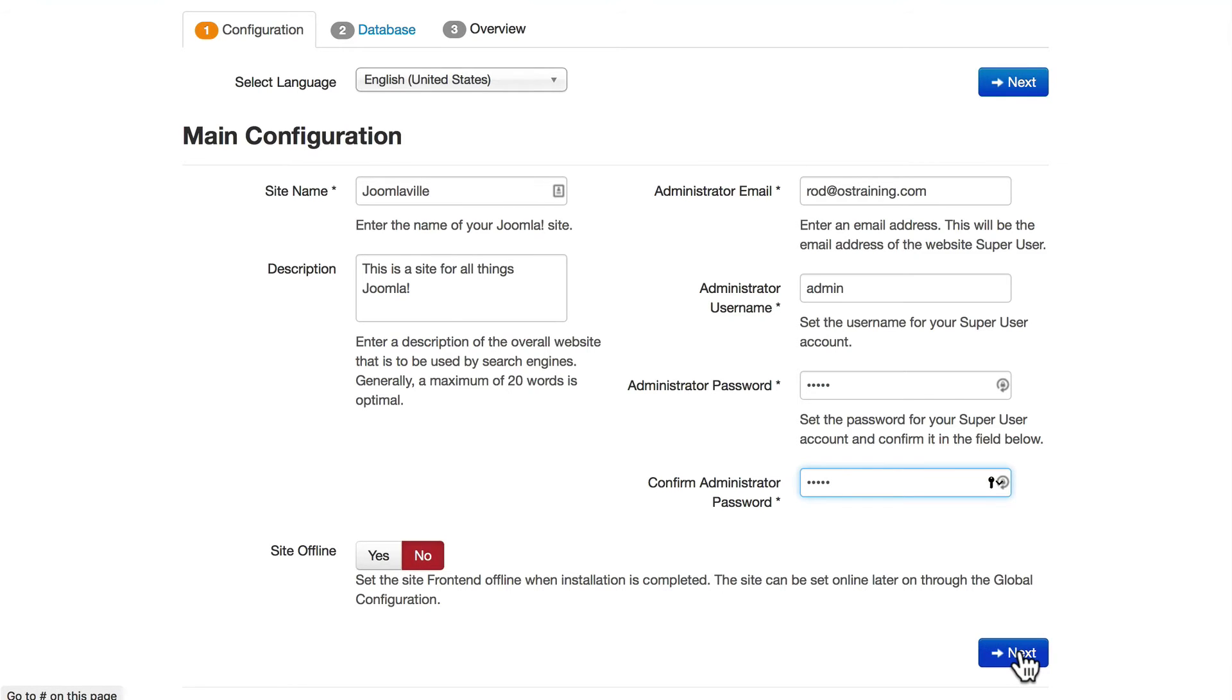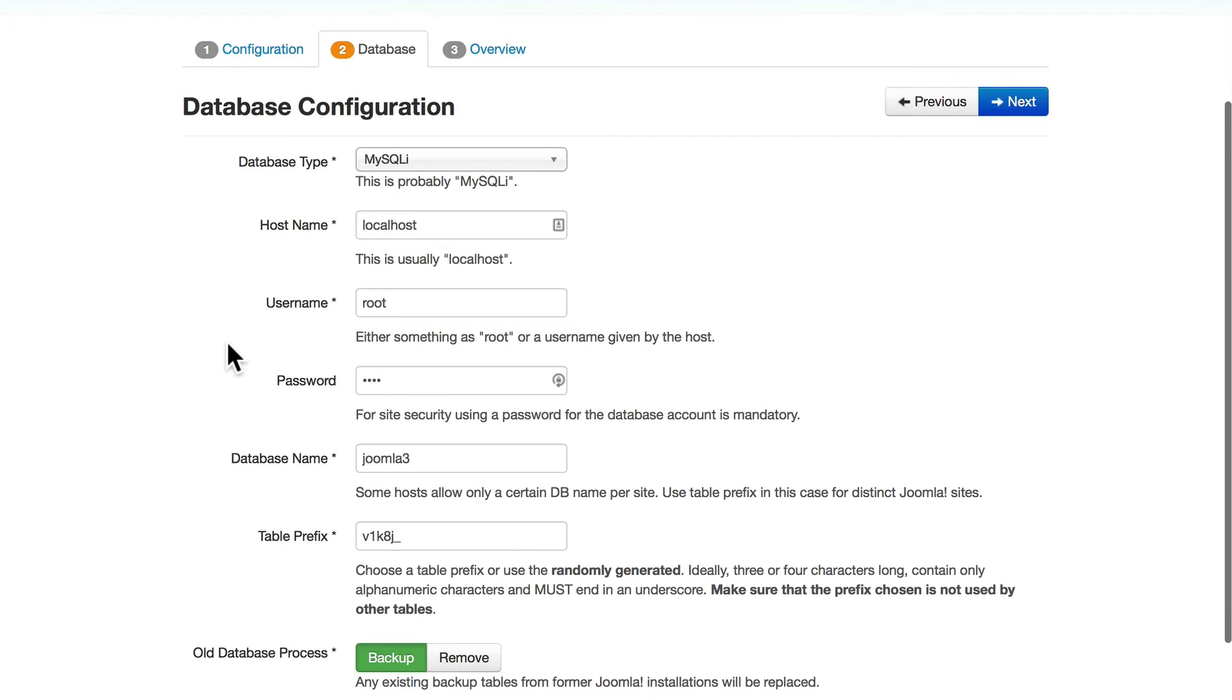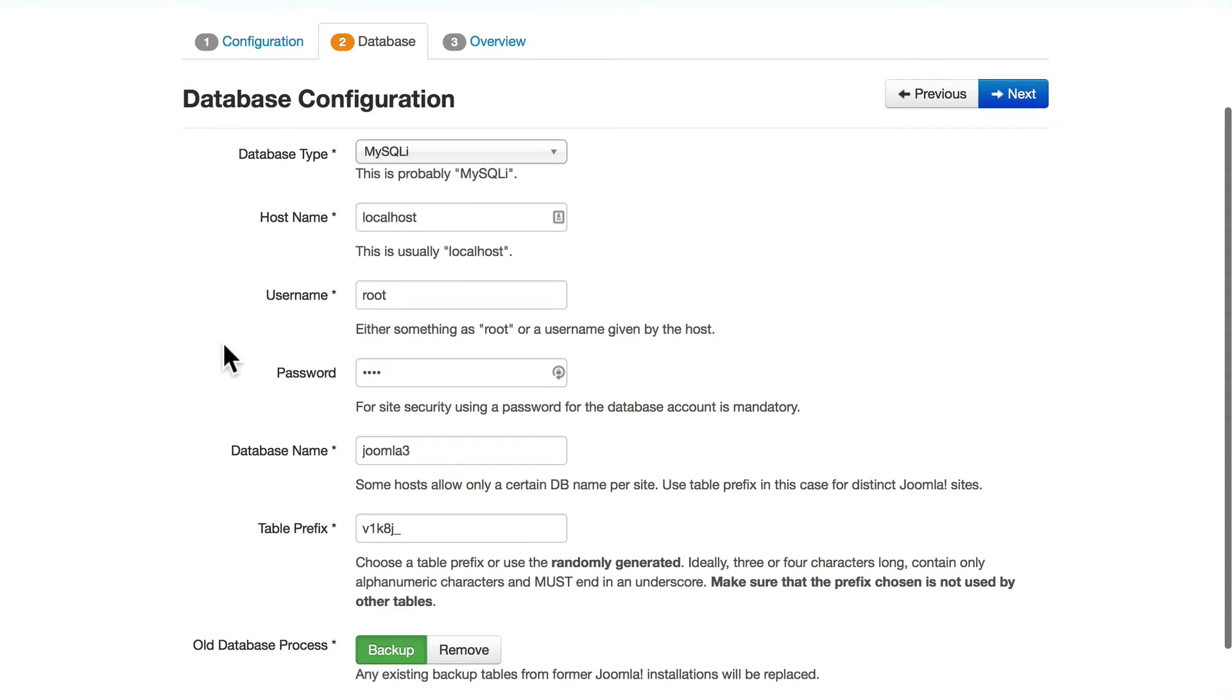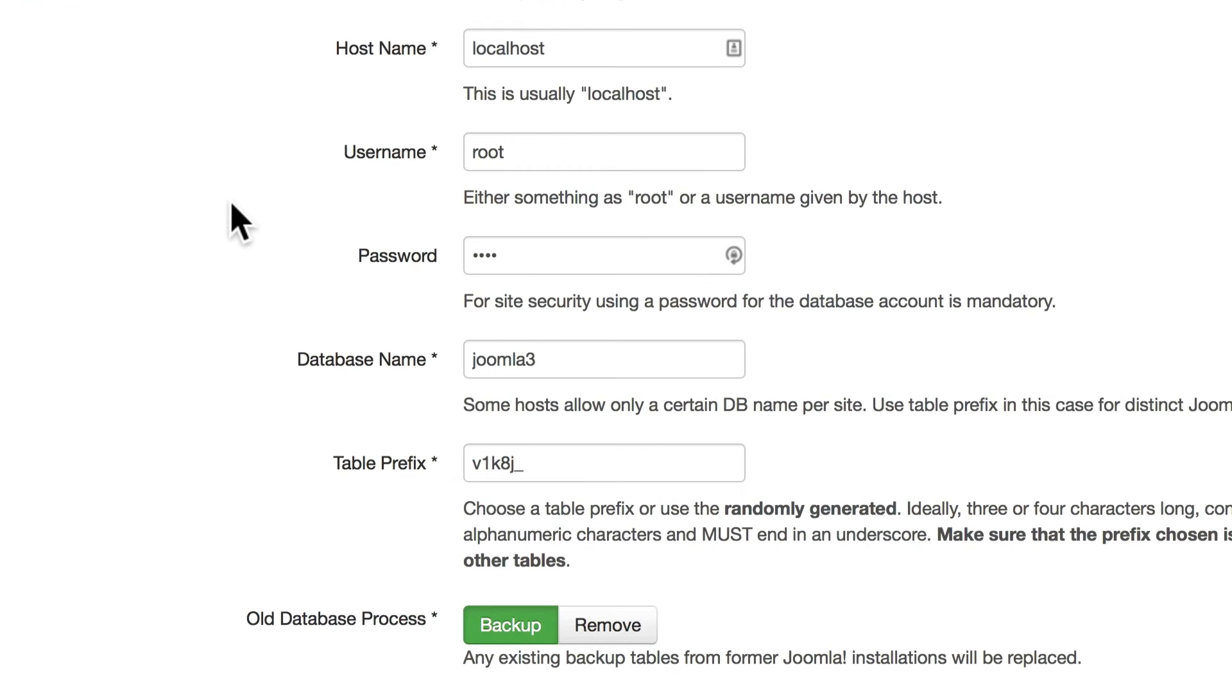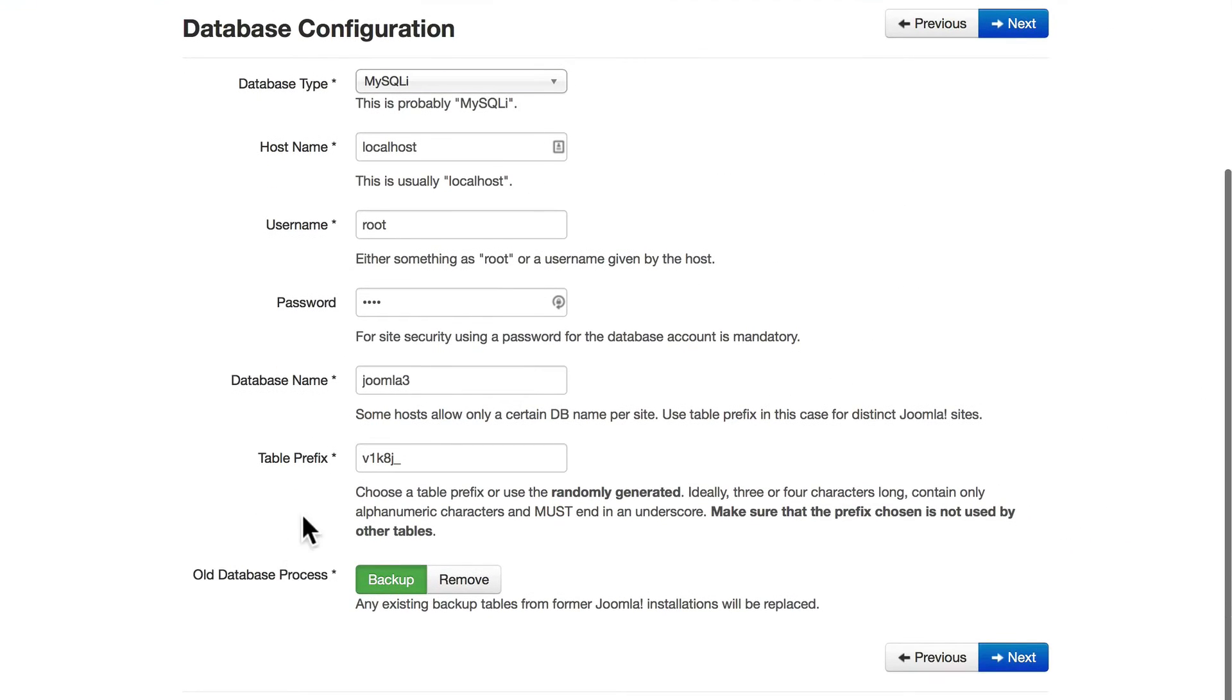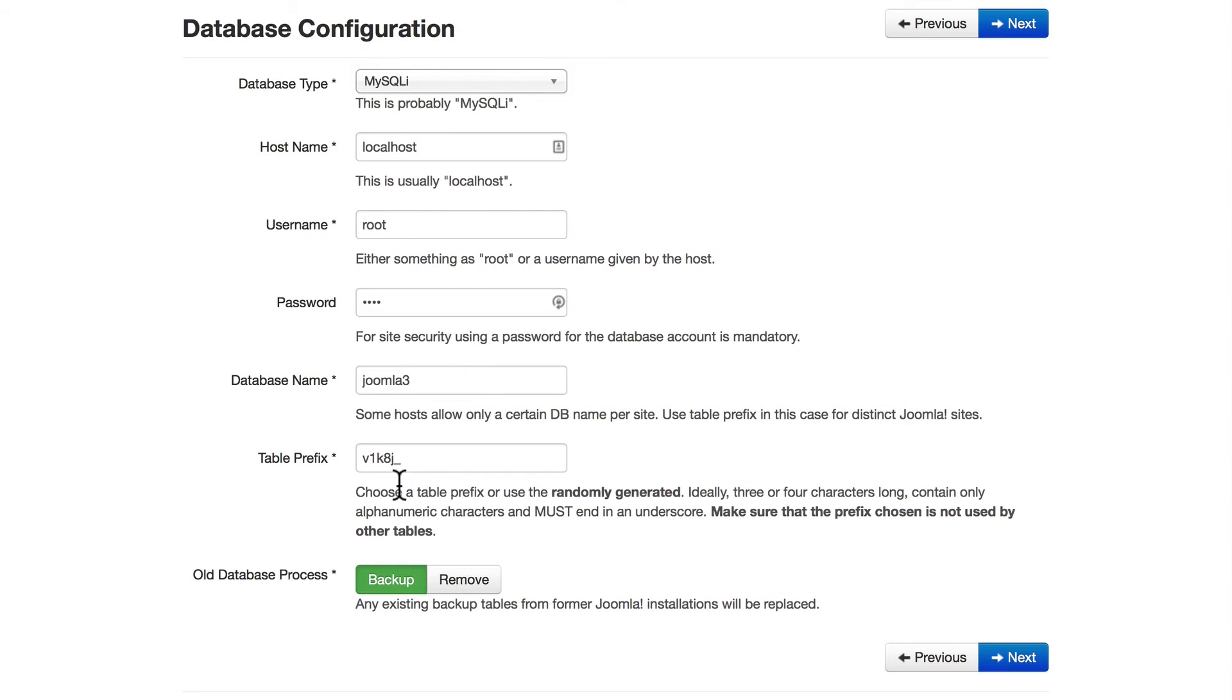If you want your site to be offline when it launches, go ahead and change that to yes. I'll leave it at no for now. Click next. The database configuration is something you should have already set up. If you're out on the web and you haven't done that, head over to your cPanel first. I'm on a localhost and I have a database called Joomlaville set to go. You'll note that the table prefix is randomly generated. Ideally it's three or four characters long and I usually just let Joomla do this for me.